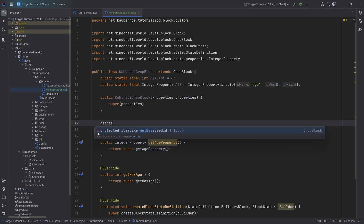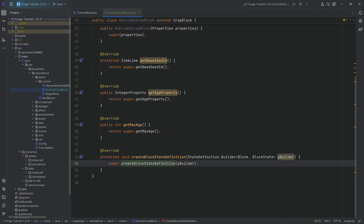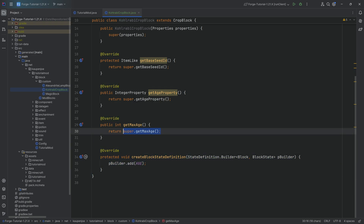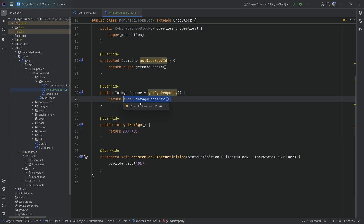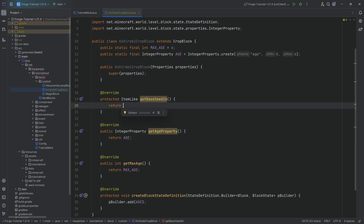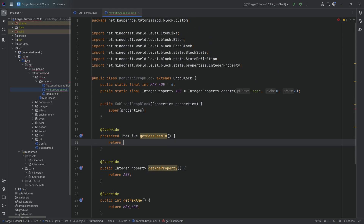And then we have the getBaseSeedId method. The createBlockStateDefinition method has to be overridden so that we can add the age property to the builder — this is mandatory, otherwise it's not going to work. GetMaxAge is fairly self-explanatory, just returning the maxAge. In the getAgeProperty method, we're simply going to return age. For the seedItem, we don't have it yet, so we're just going to return a deliberate error so we don't forget it.